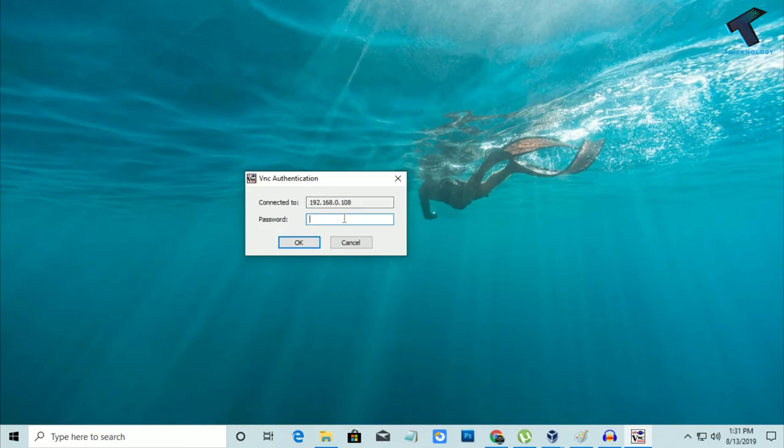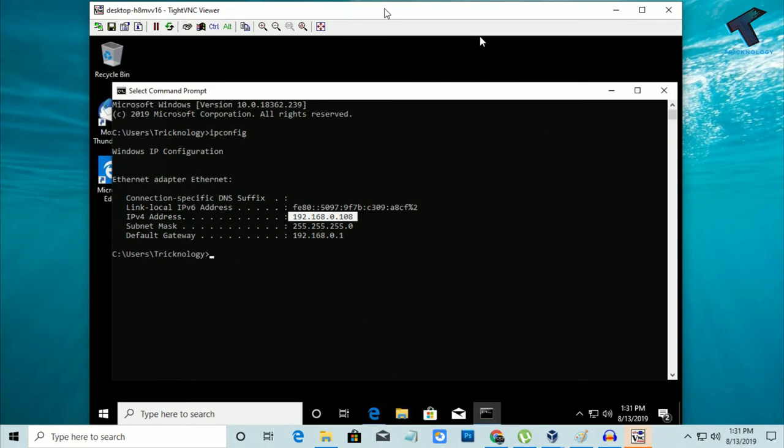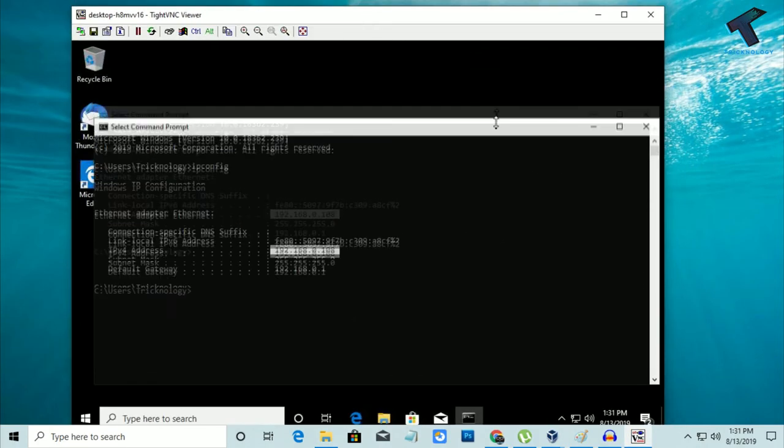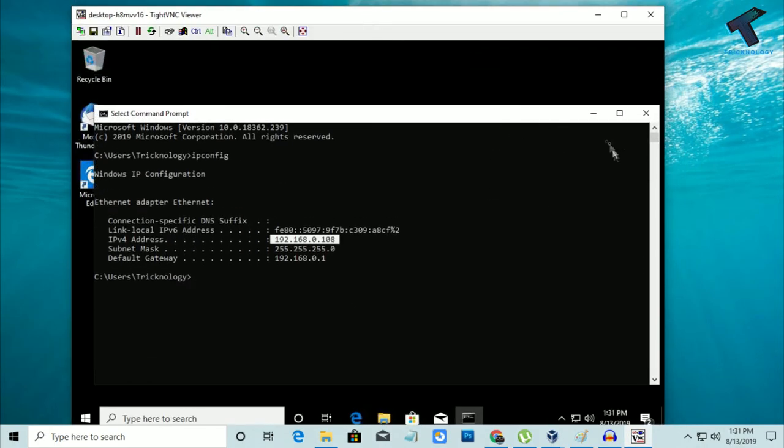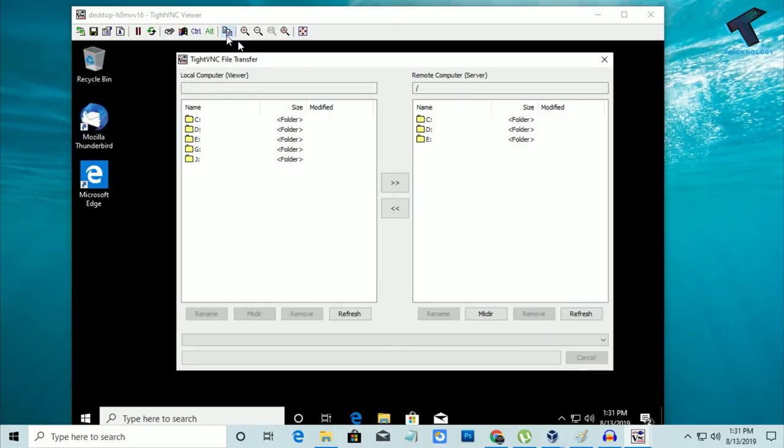As you can see, I have to put the password which I already set. Click OK. Now, as you can see, here is my virtual machine PC. I am successfully connected.